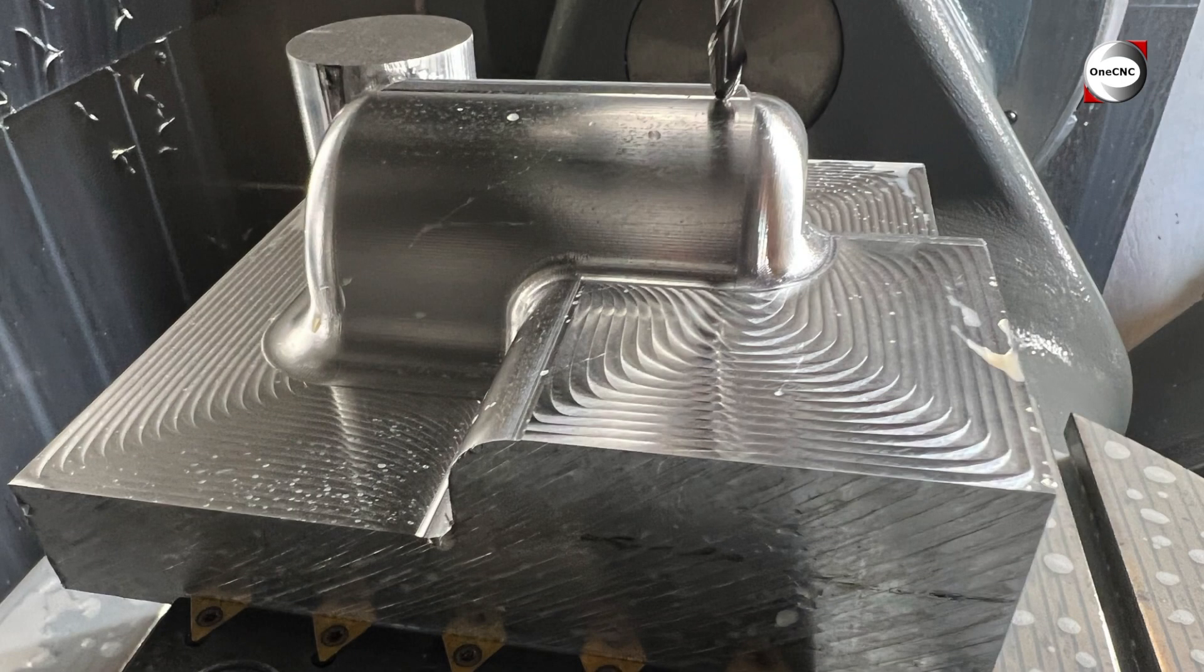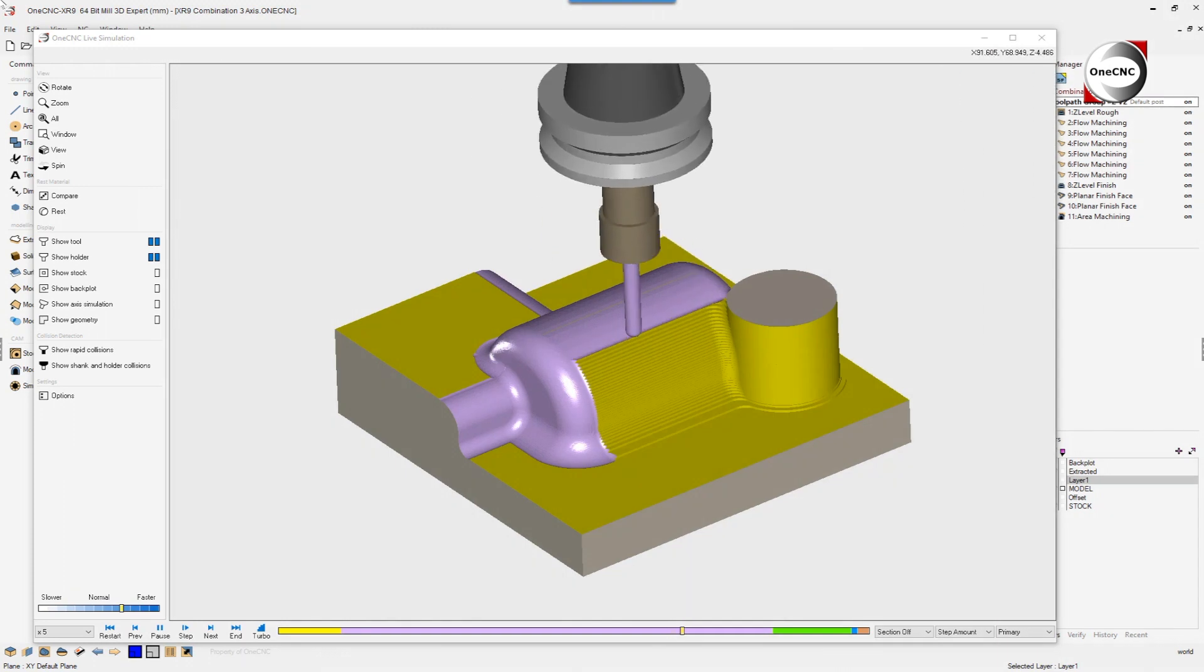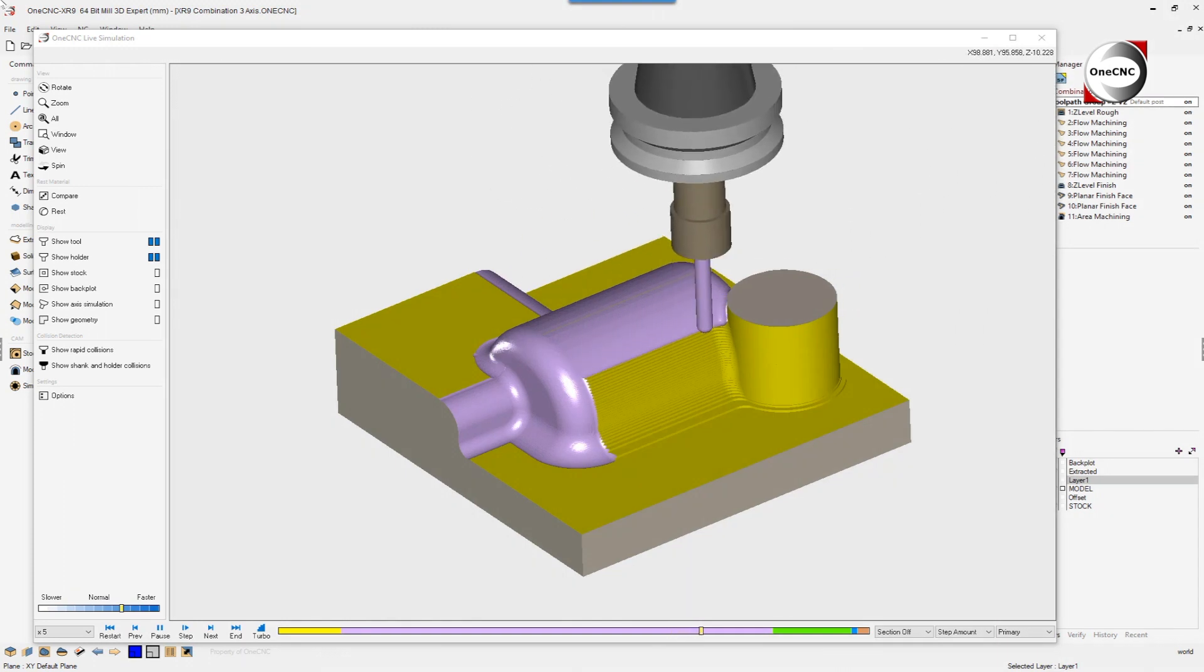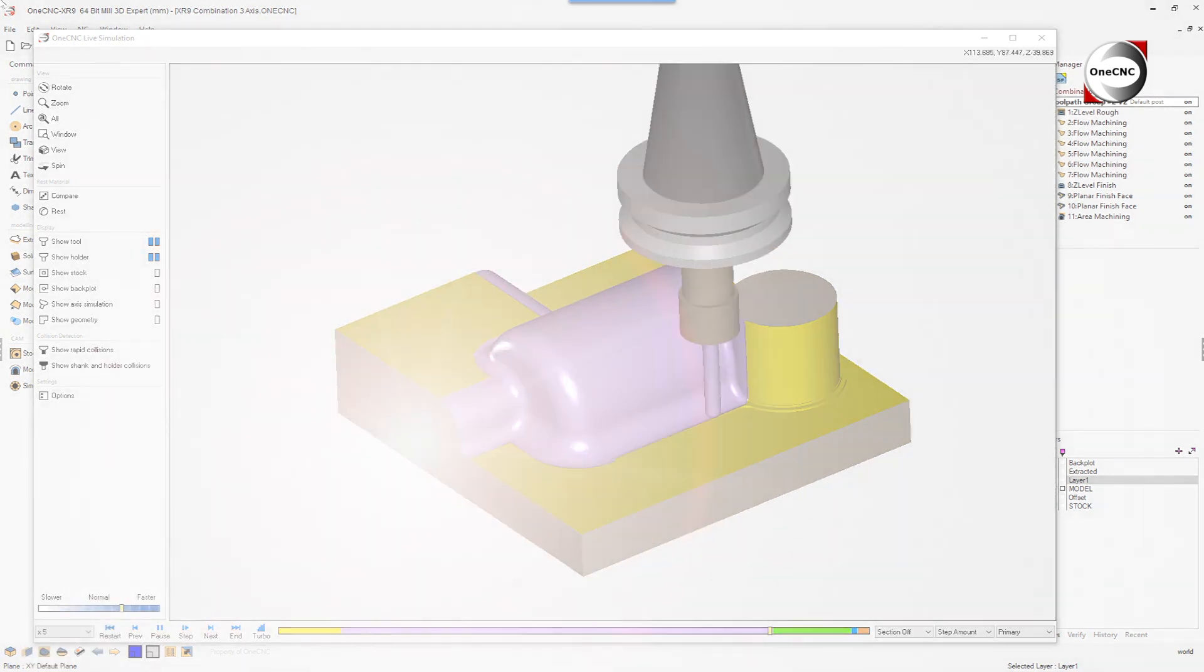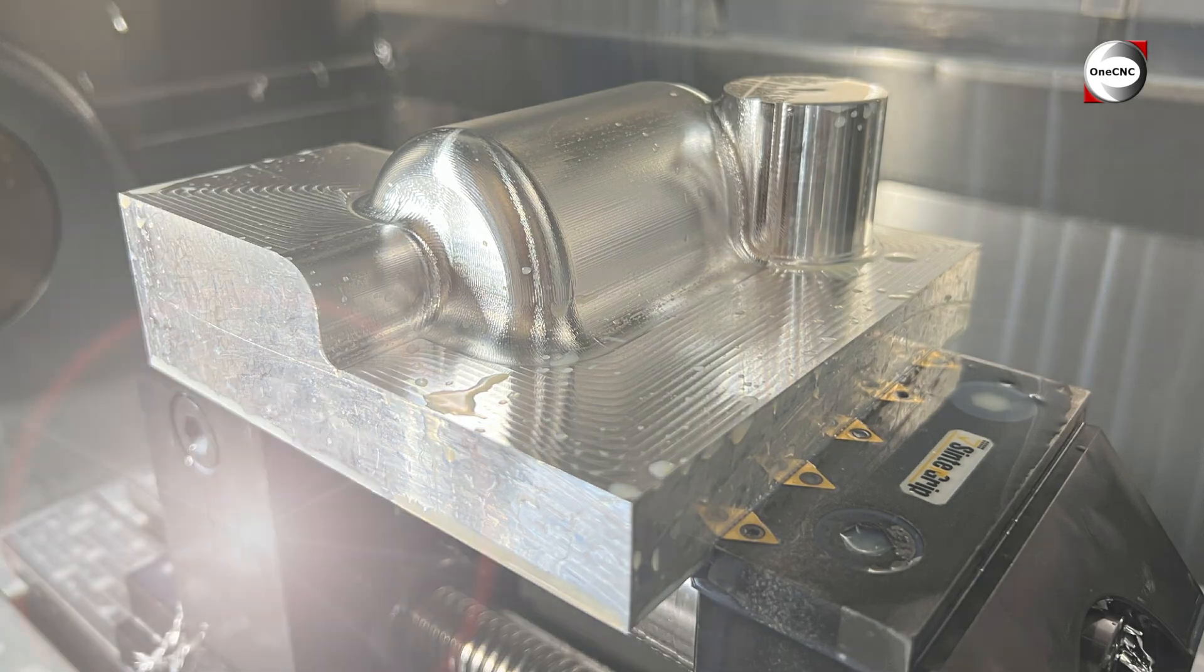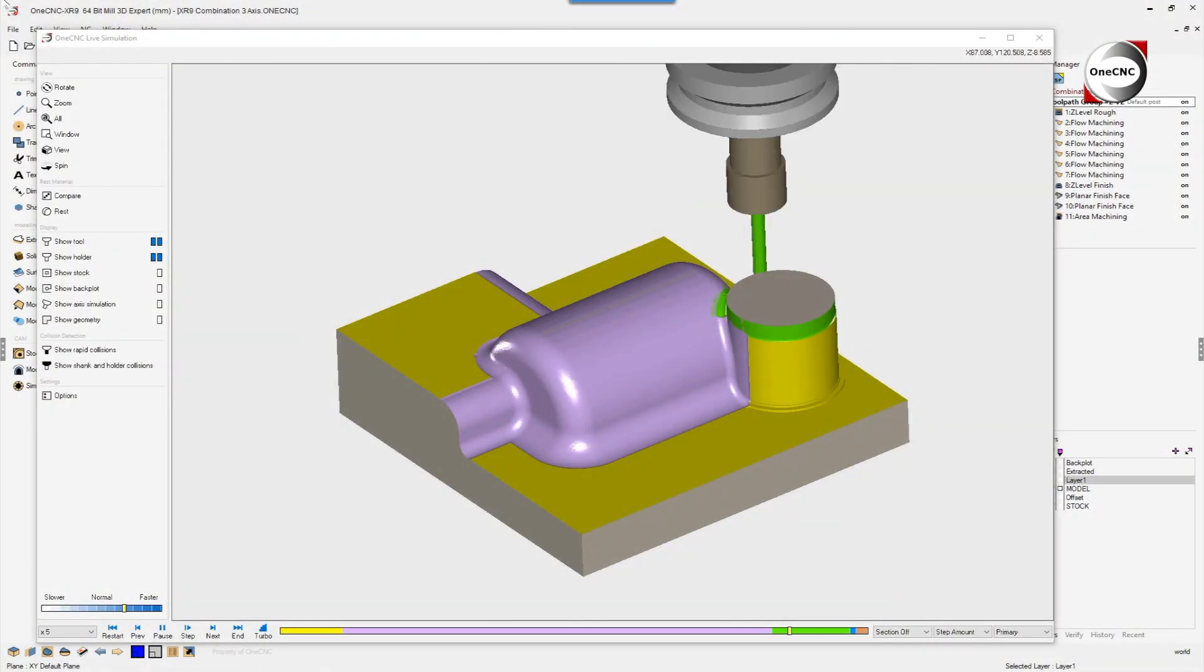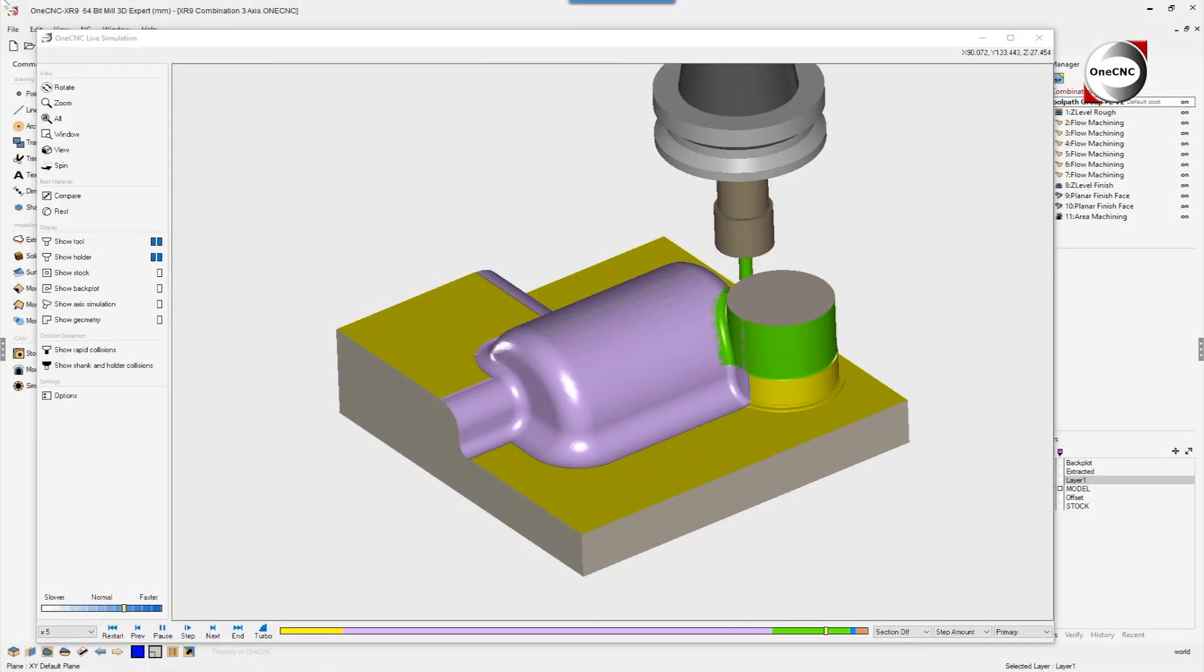OneCNC user guided control easily directs tool path direction. In addition to this, flow machining can be applied to surfaces with various slope angles, including vertical.